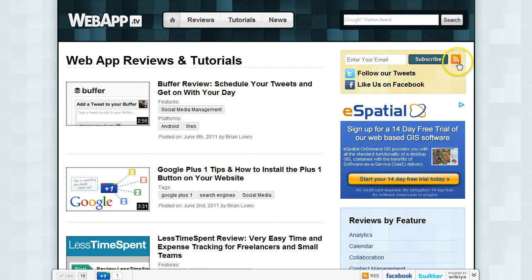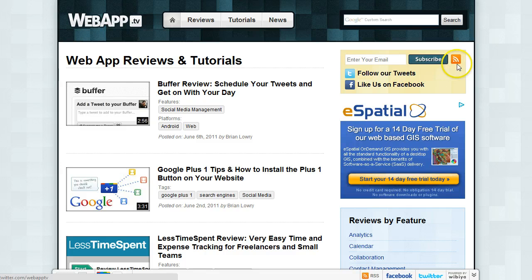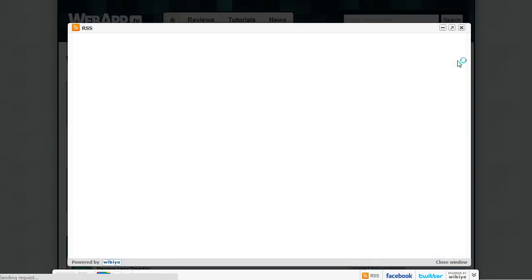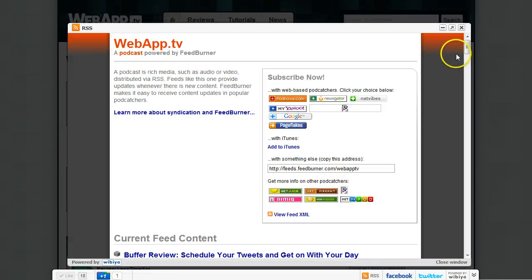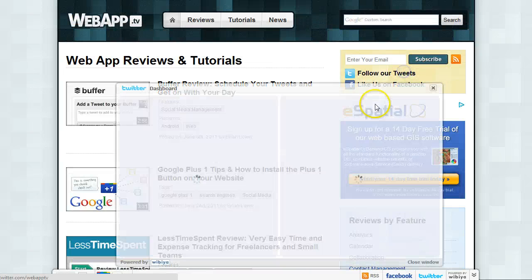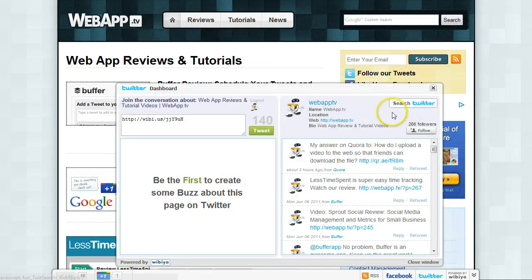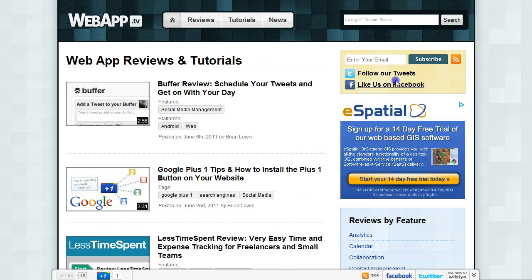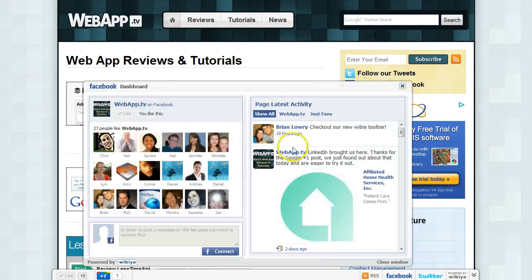to have your existing links interact with the toolbar. So if I click this RSS icon it opens my FeedBurner with the Wibiya overlay. Same thing with the tweets and same thing with Facebook.